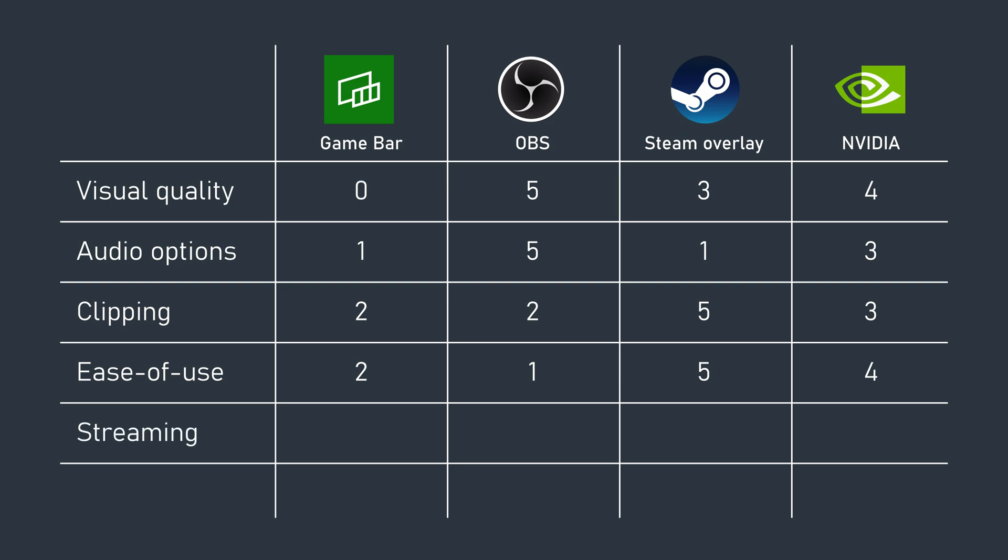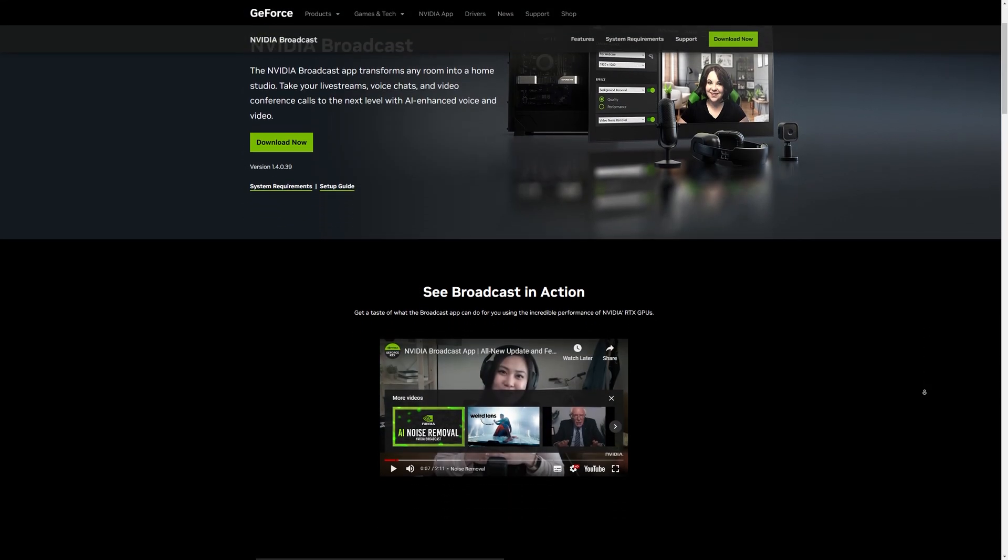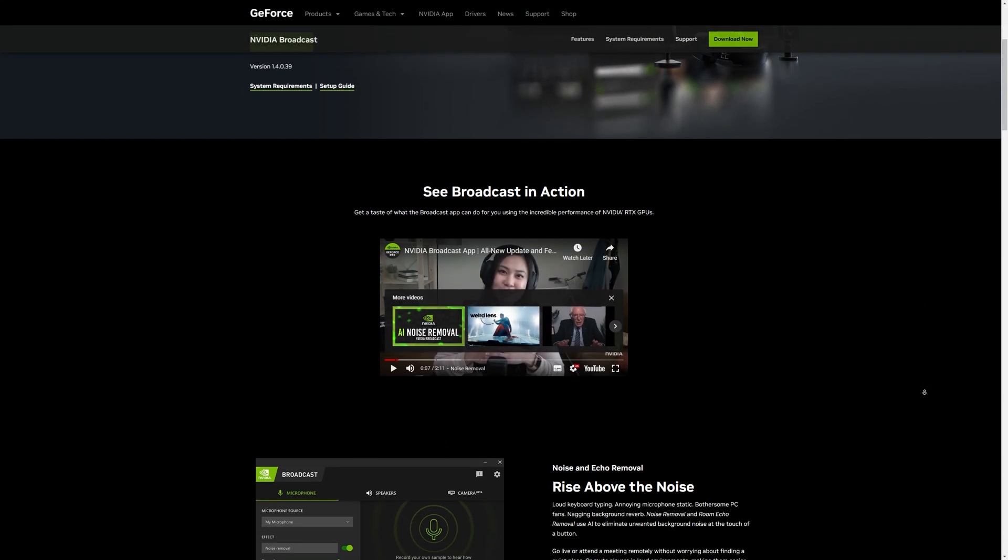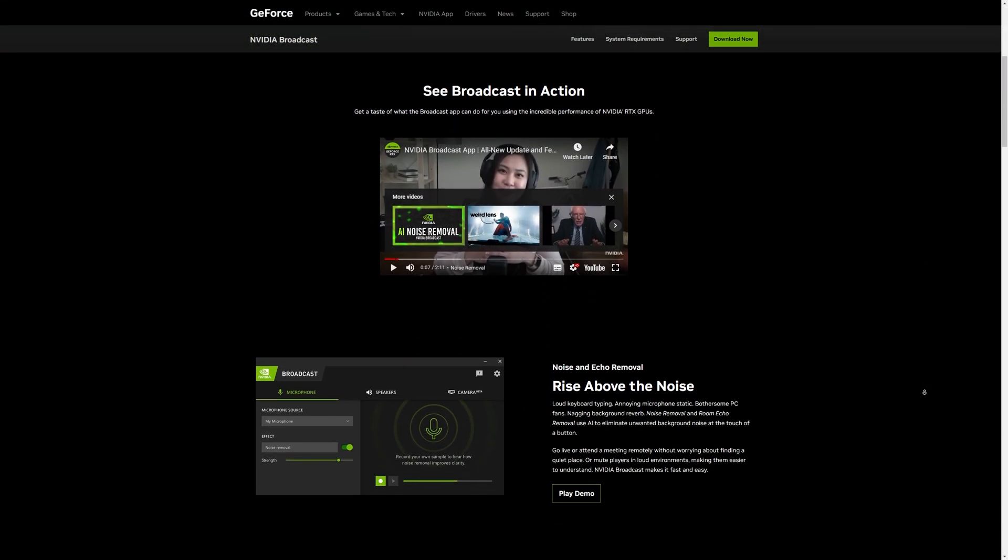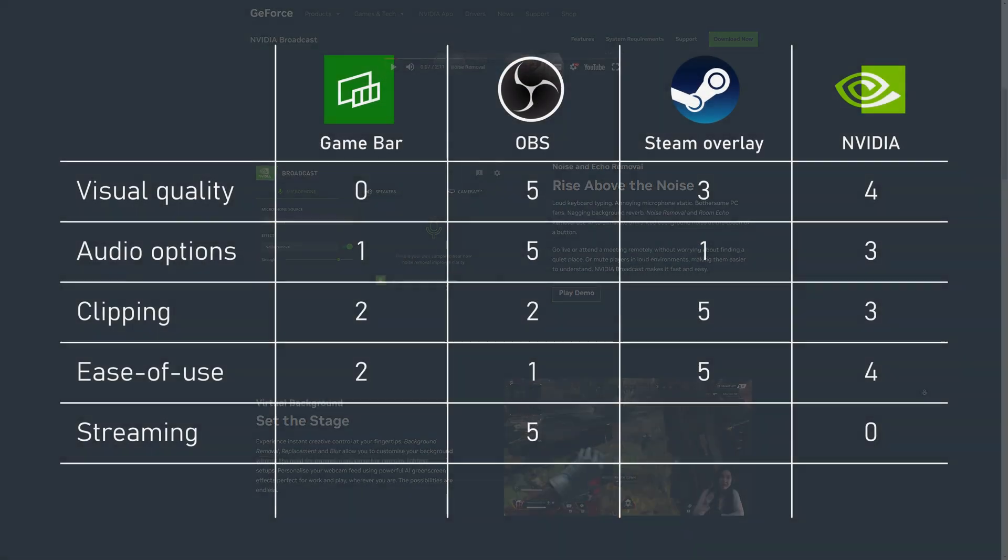It quickly redeems itself though with its streaming capabilities. That is, after all, its whole reason for existing. Interestingly, NVIDIA used to have streaming features built in, but they seem to have walled those off now in their new broadcast app. And who wants to install that?